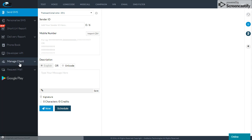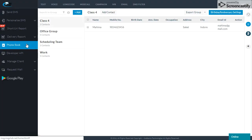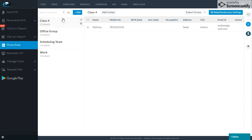This feature we can get in the phone book option. We can see how we can do the phone book option. We can see groups on the wall. There are different groups created. In these groups, I want to set the birthday and anniversary wishes to the members of the group.